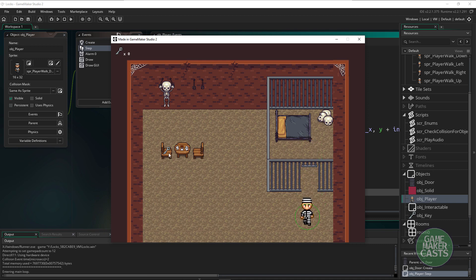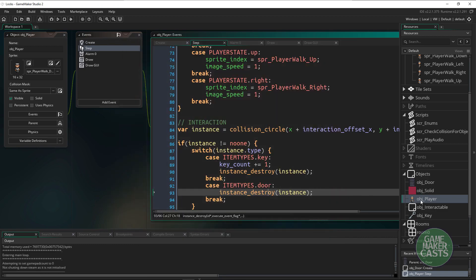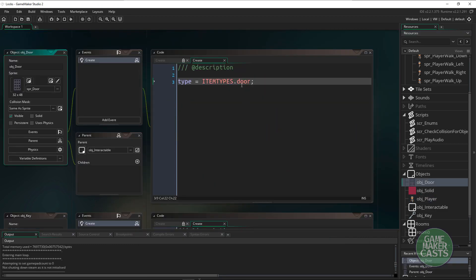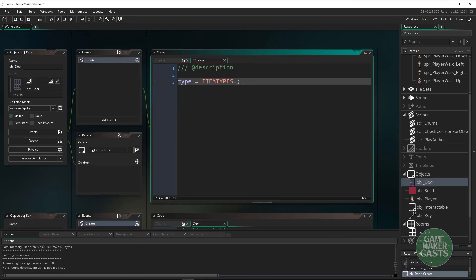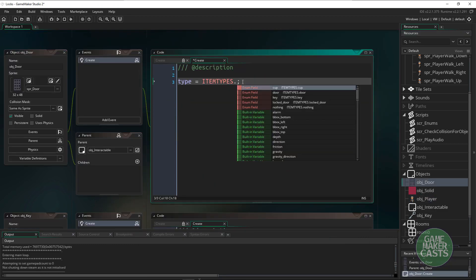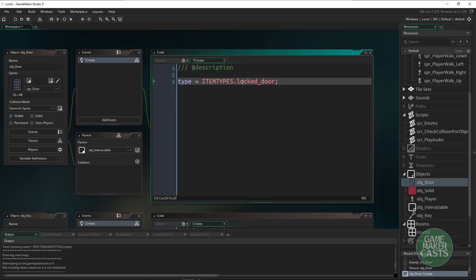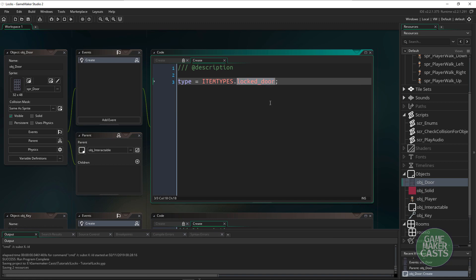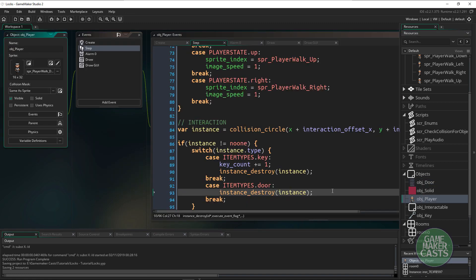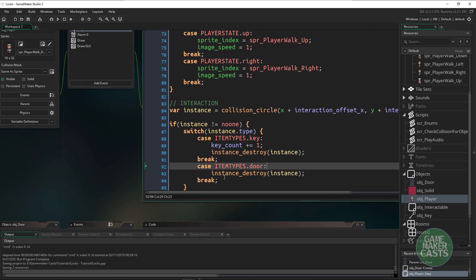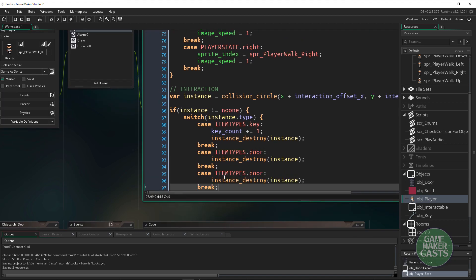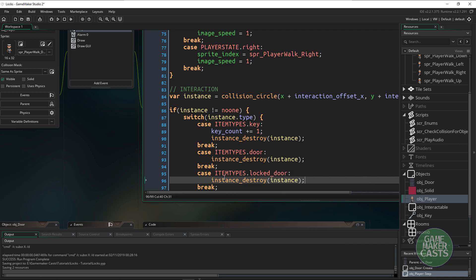Now let's hook up that key to the locked door. So in here instead of having a door we have a locked_door. And in the player itself we'll make a new case for this. We'll say locked_door and this one's going to be pretty simple.